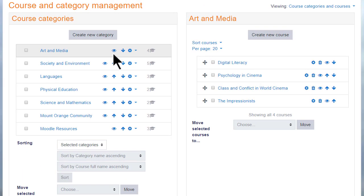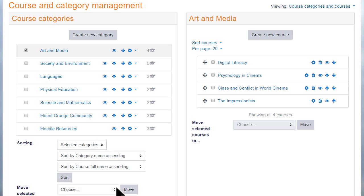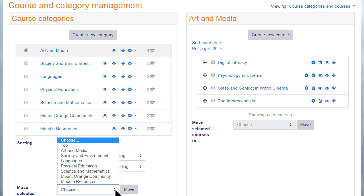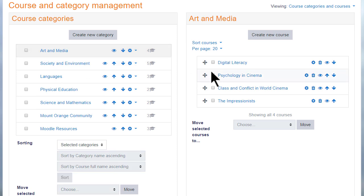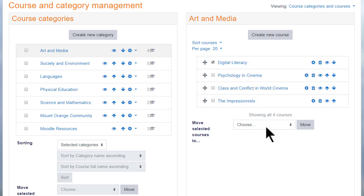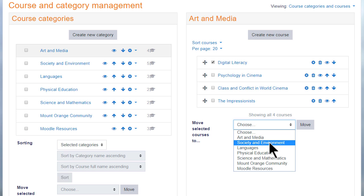In this site, there are several categories with courses. You can hide categories, move them, select and turn them into sub- or top-level categories. You can also do the same with courses in each category, and you can move courses out of one category into another one. However, a course can only be in one category.